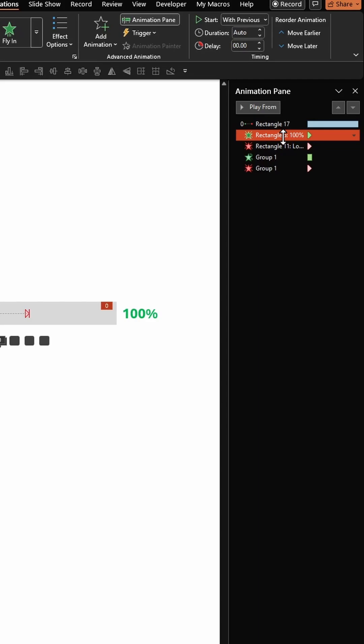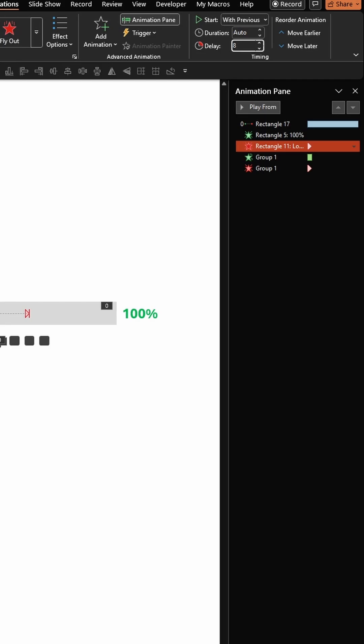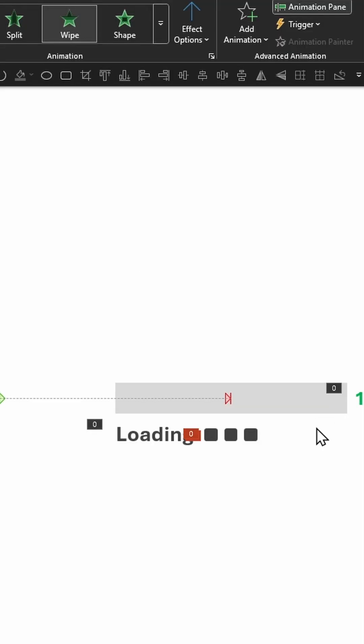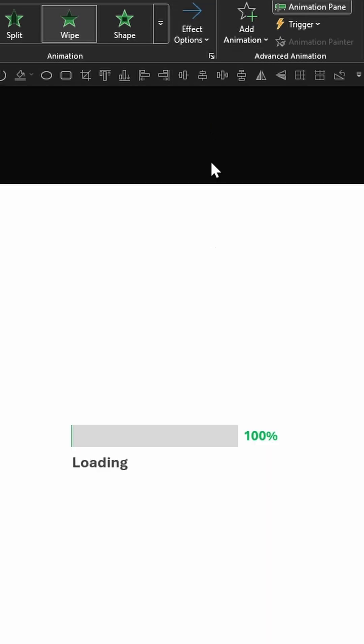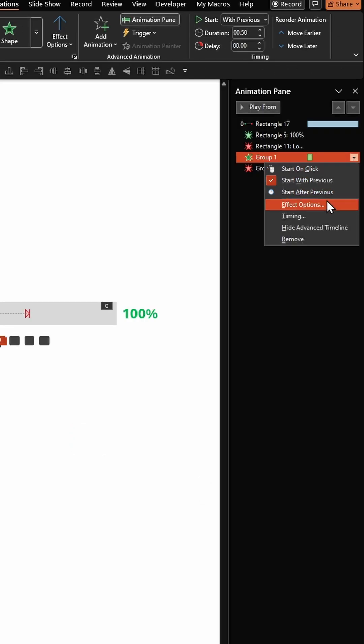Change the delay to eight seconds. Click on the animation for Loading, enter delay as eight seconds. Click on Wipe animation for these three rectangles. Change the direction for Wipe to From Left. Go to Effect Options.